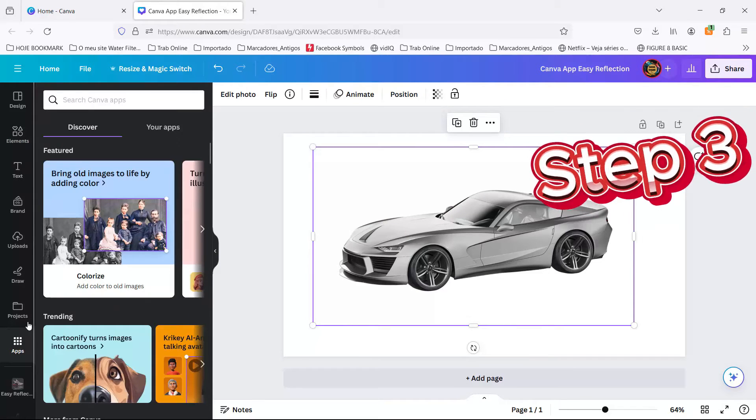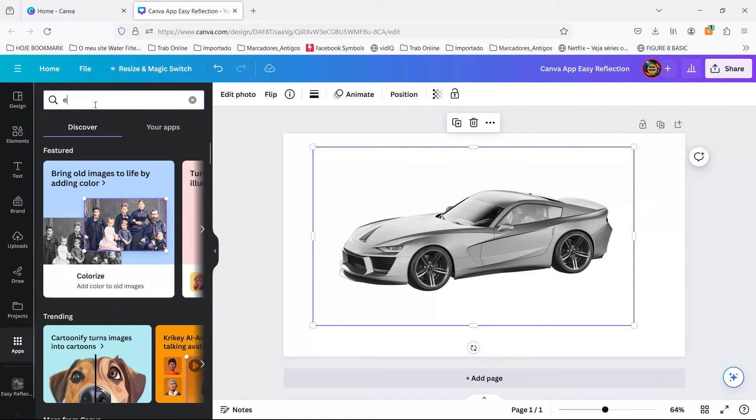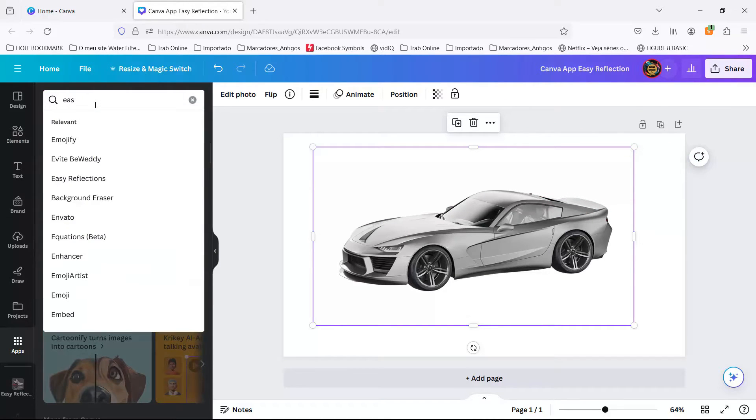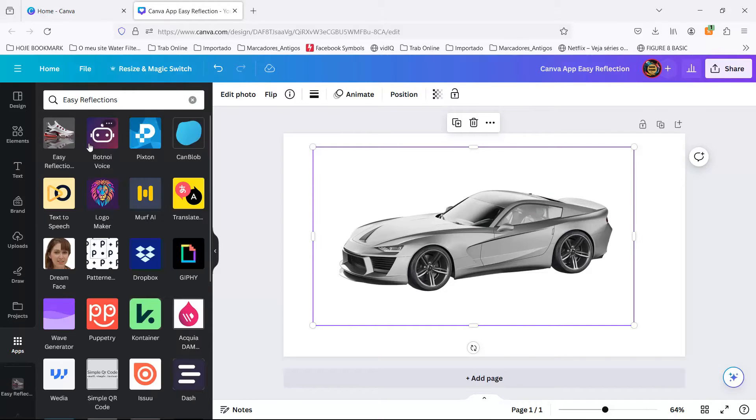Step 3. Hit the mystical app button and whisper into the search bar, easy reflections. It's like summoning a genie, but you get reflections instead of wishes.